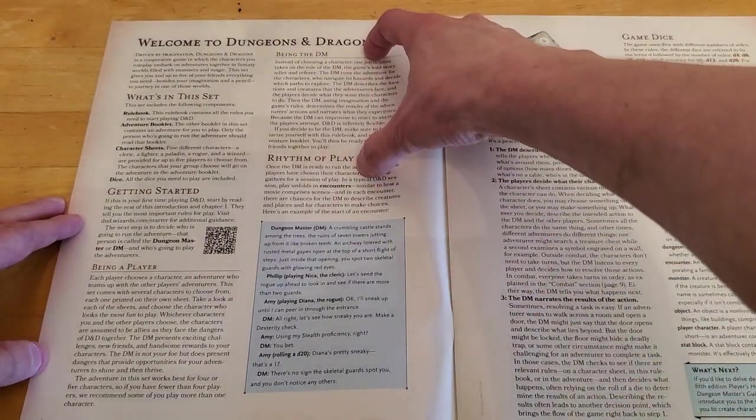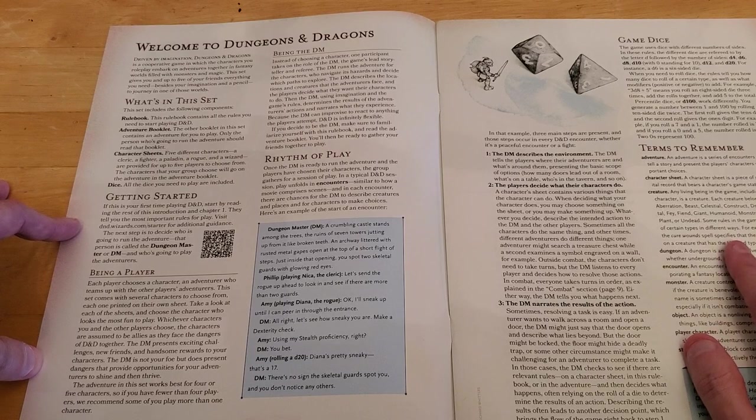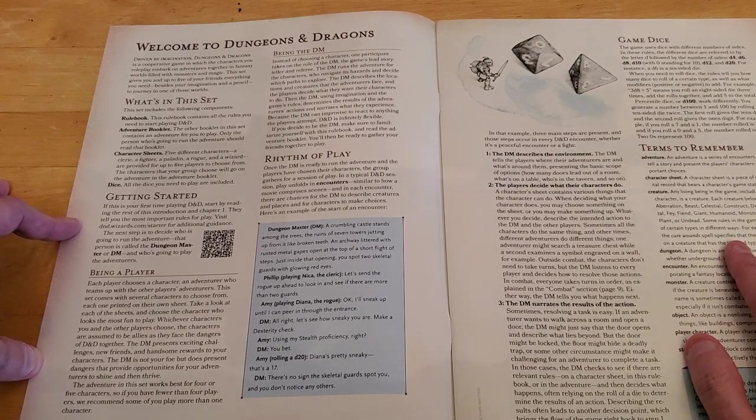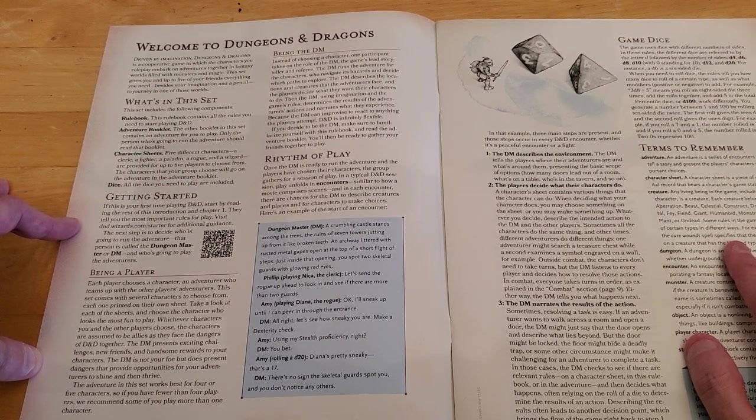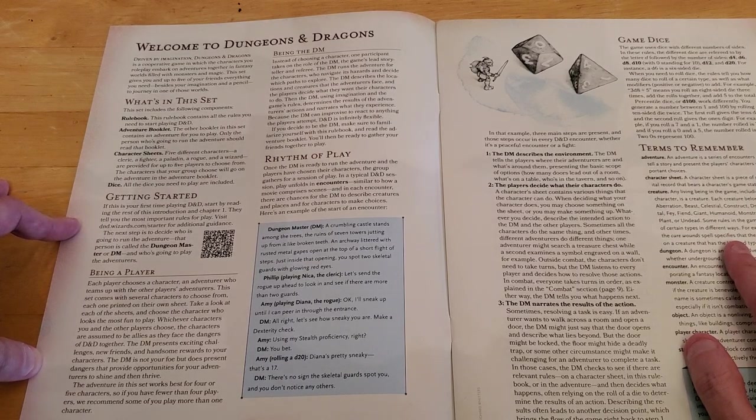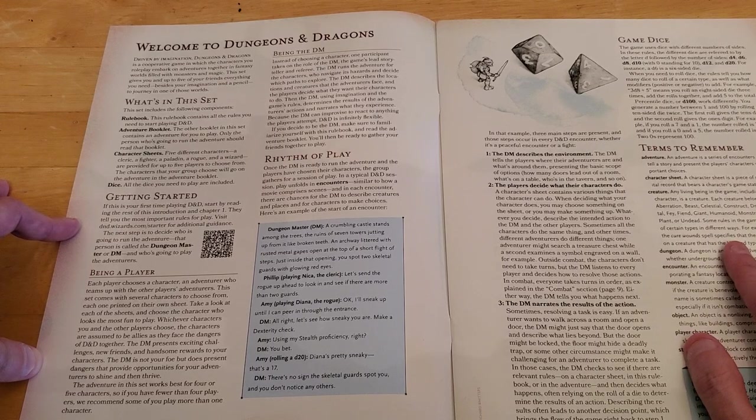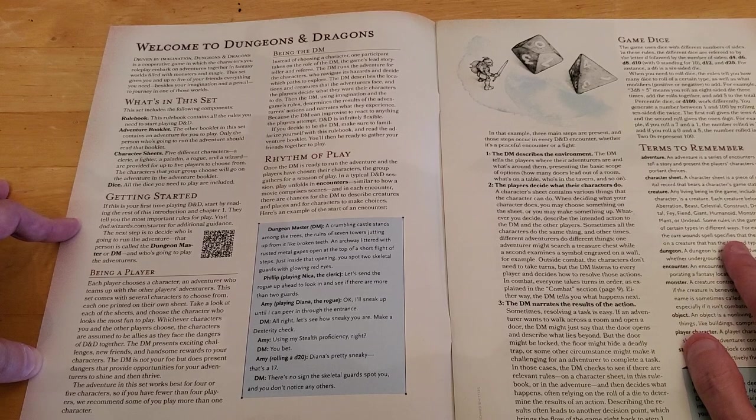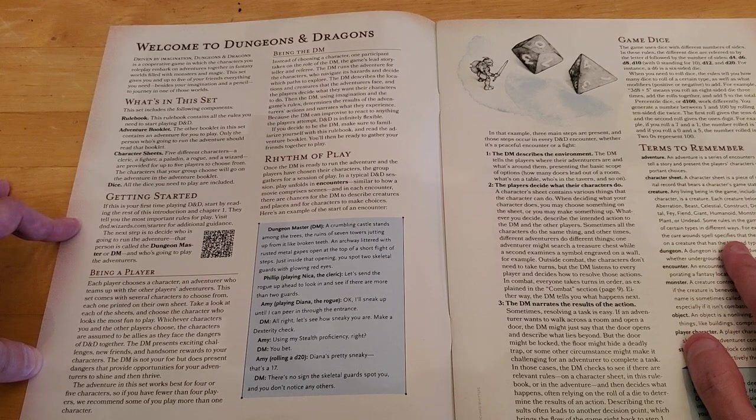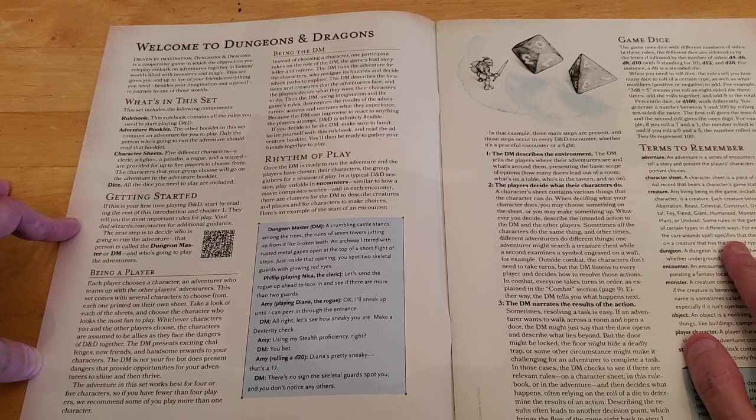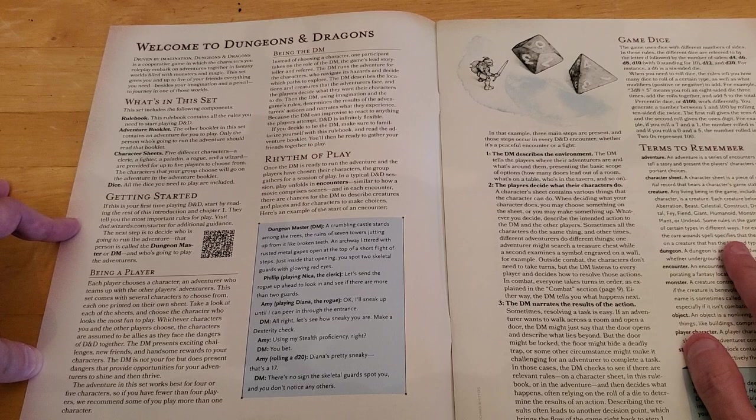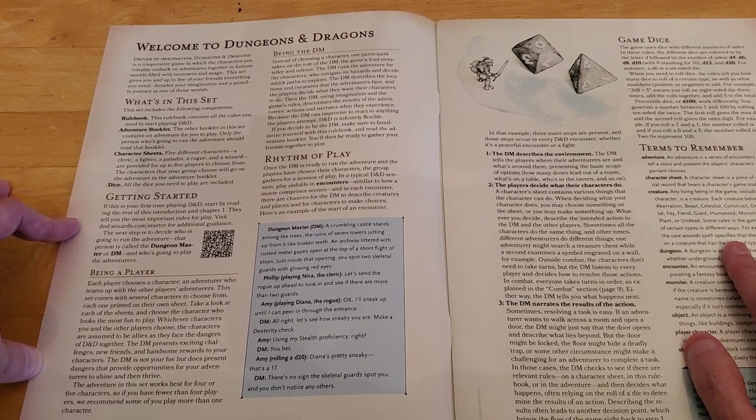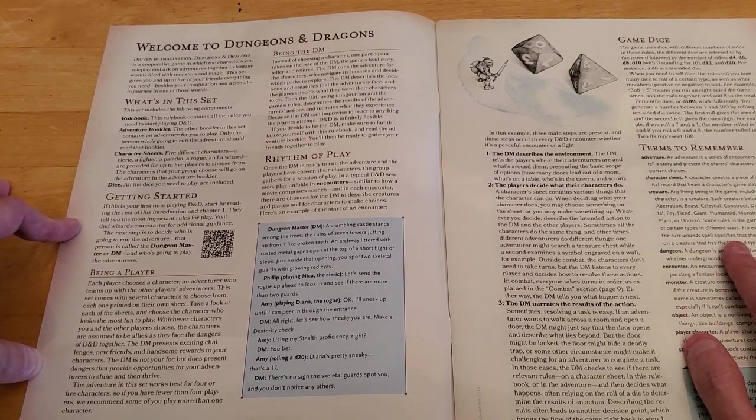The DM presents exciting challenges, new friends, and handsome rewards to your characters. The DM is not your foe, but does present dangers that provide opportunities for your adventurers to shine and then thrive. The adventurer in this set works best for four or five characters. So if you have fewer than four players, we recommend some of you play more than one character. I don't find that terribly practical for new players, but what do I know? And then this section is being the DM. Instead of choosing a character, one participant takes on the role of the DM, the game's lead storyteller and referee.